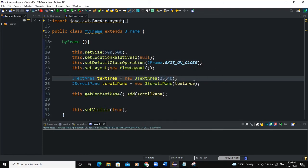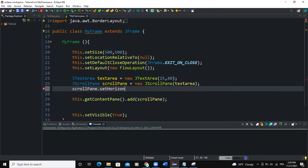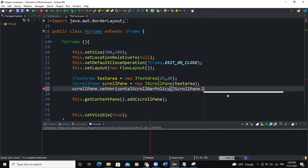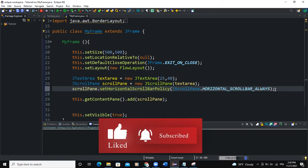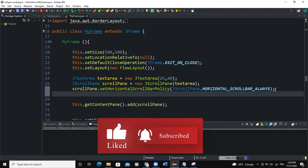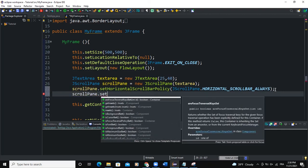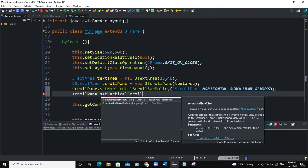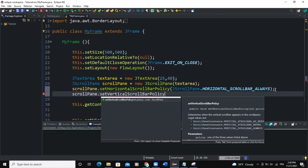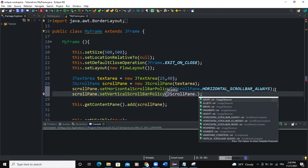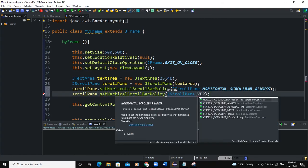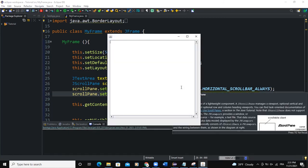We're going to add some scroll bar policy here. So I will say scrollPane.setHorizontalScrollBarPolicy, and then JScrollPane.HORIZONTAL_SCROLLBAR_ALWAYS, and then semicolon. I'll add for the vertical side as well. So this will be setVerticalScrollBarPolicy, then JScrollPane.VERTICAL_SCROLLBAR_ALWAYS. And then when I run.